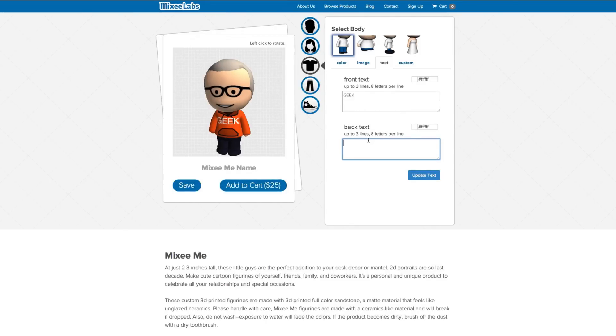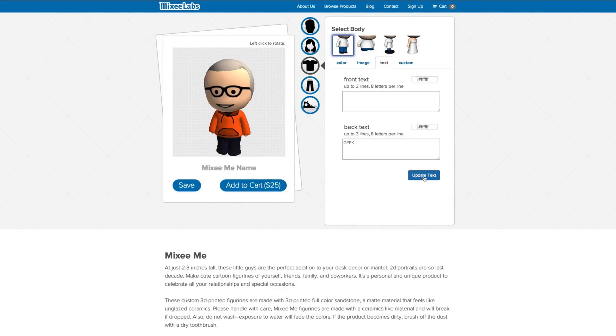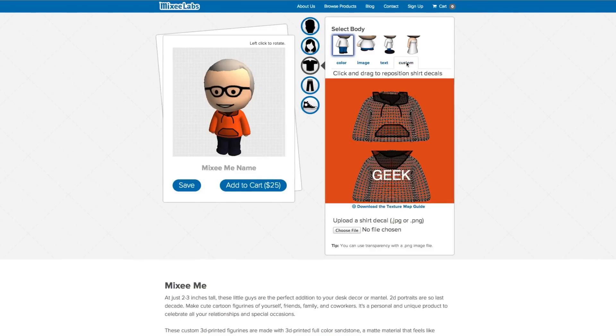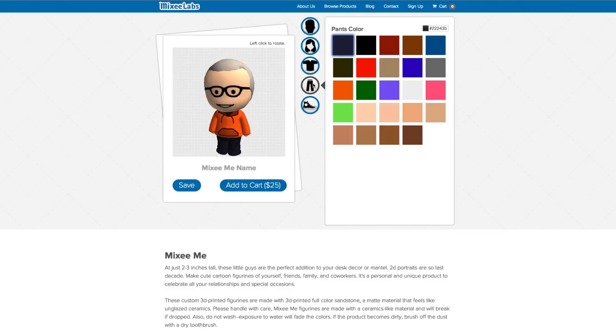So should we put geek on the back as well? Does that spoil it? Actually, let's just put geek on the back and we'll leave the front plain. I think that looks better. Update text. We go with that. And then we've got custom as well. So we can even upload a shirt and have that printed. Very cool. So that's really good. I'm going to go with just a standard cartoony type options though for this.